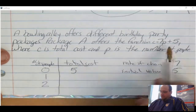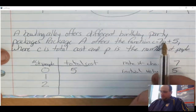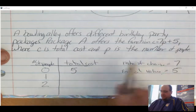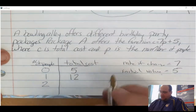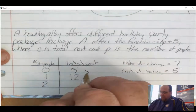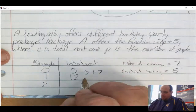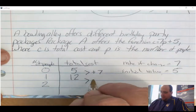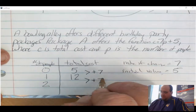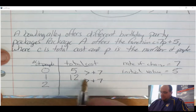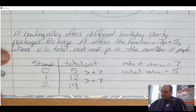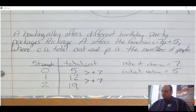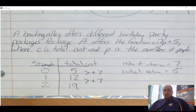When one person shows up, 7 times 1 is 7, plus 5 is 12. So I need a pattern of plus 7. When two people show up, 12 plus 7 gives me 19. Good luck with rate of change and initial value. Thank you.